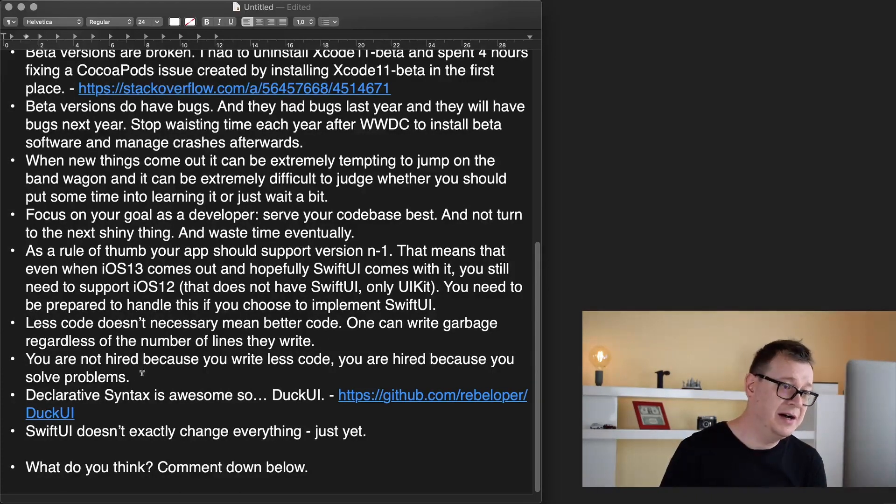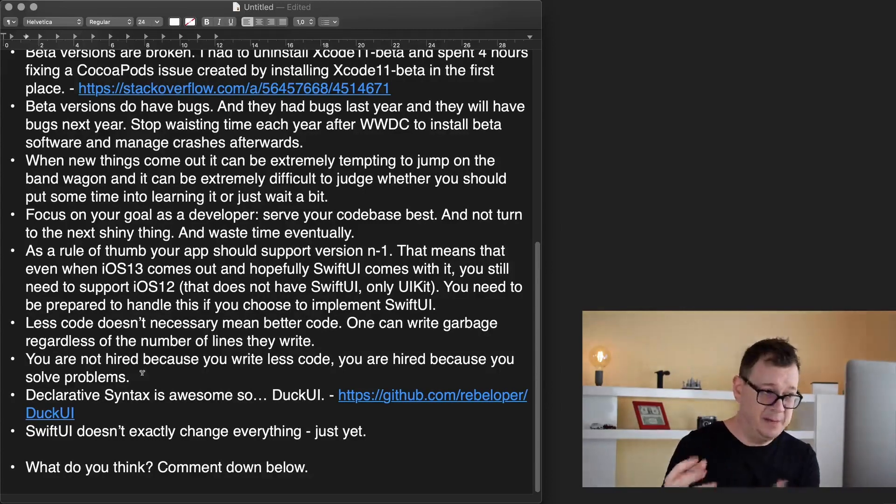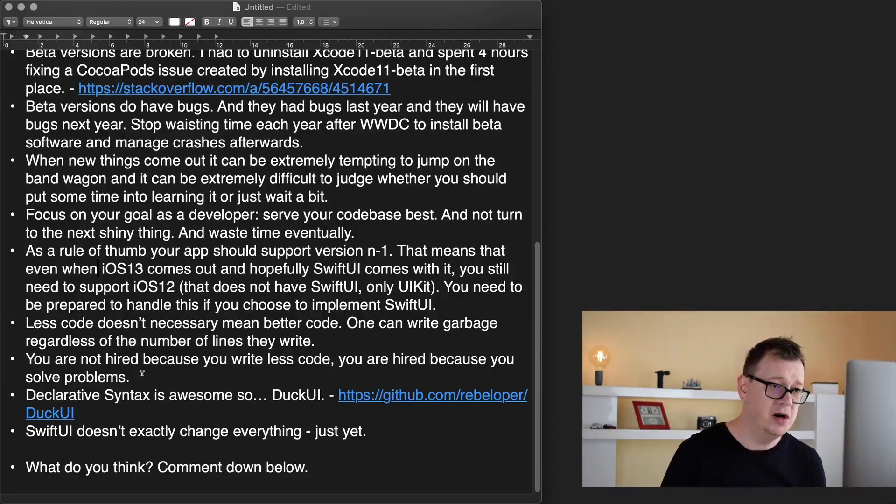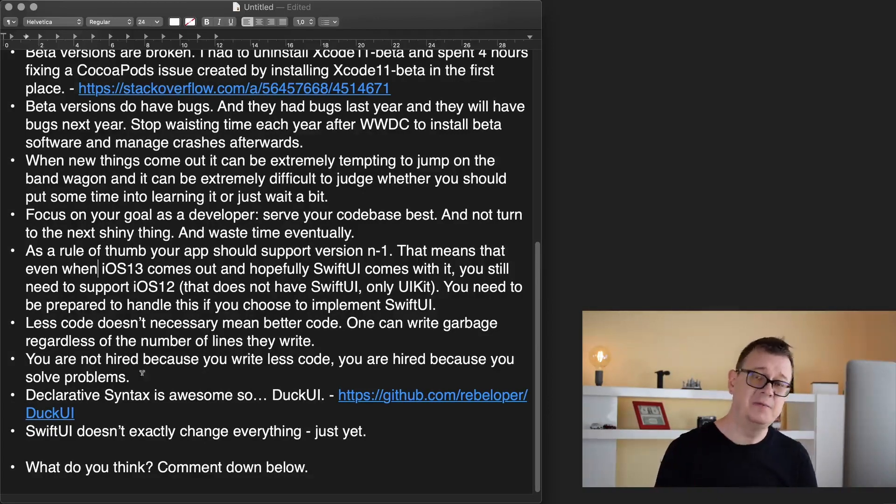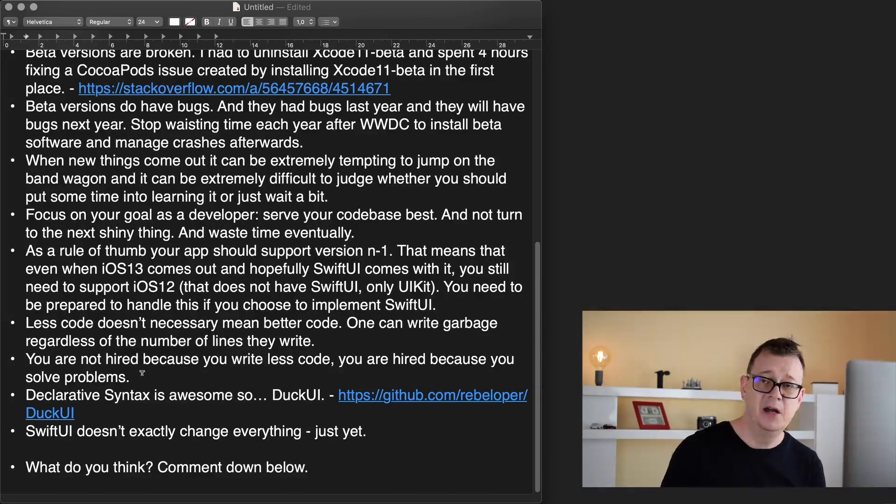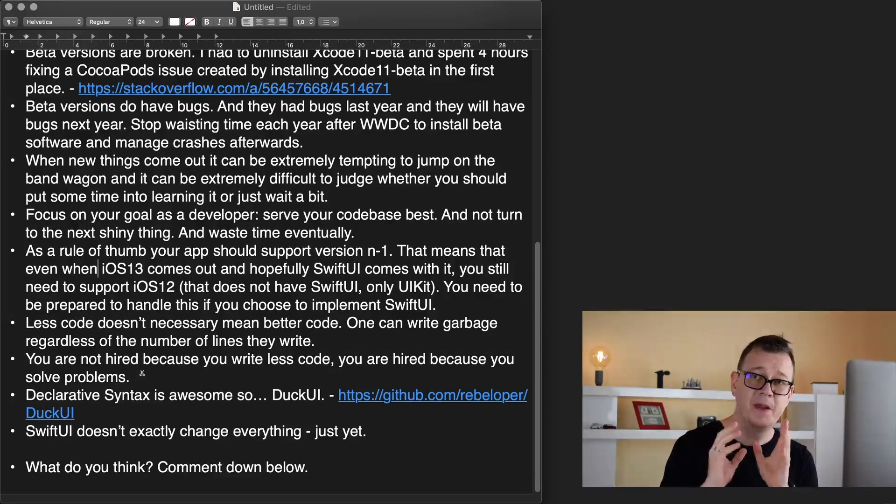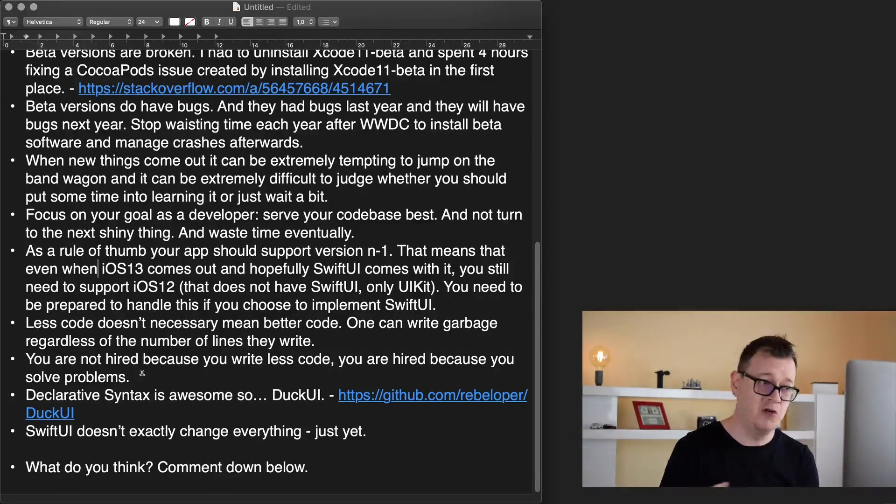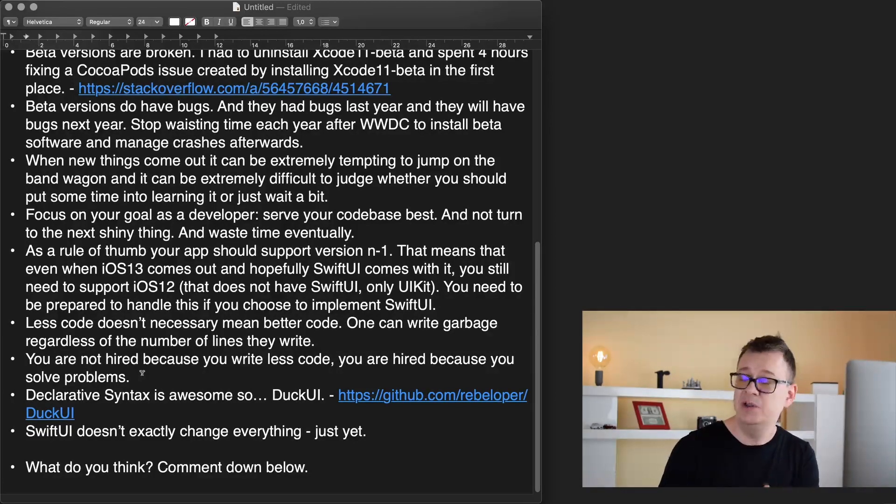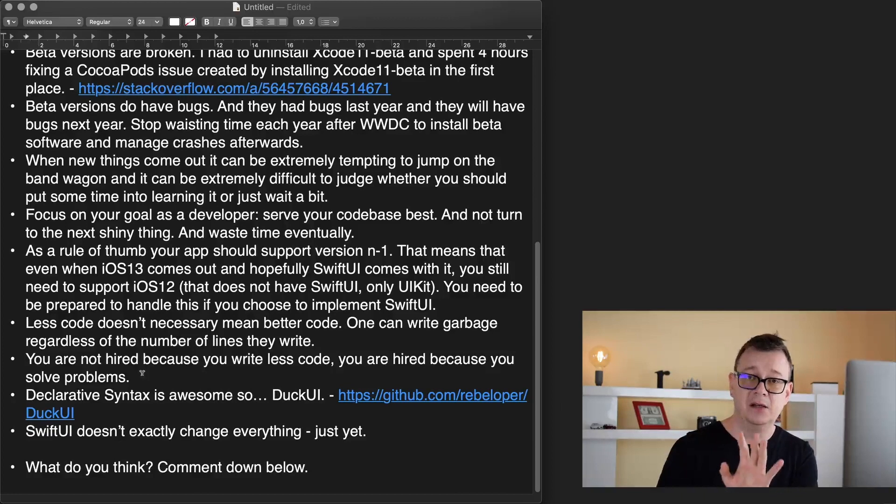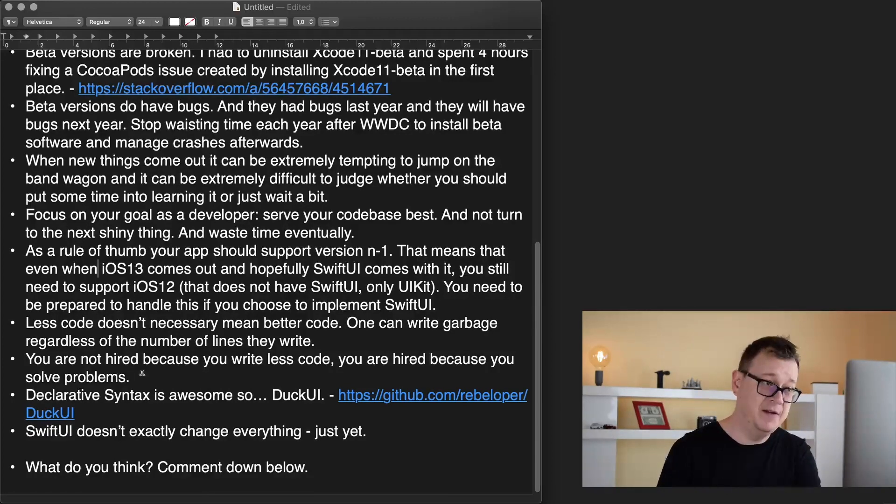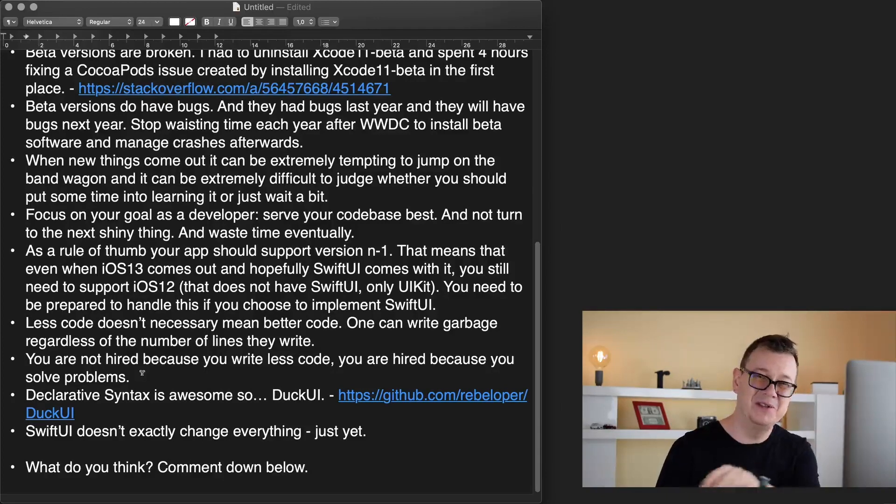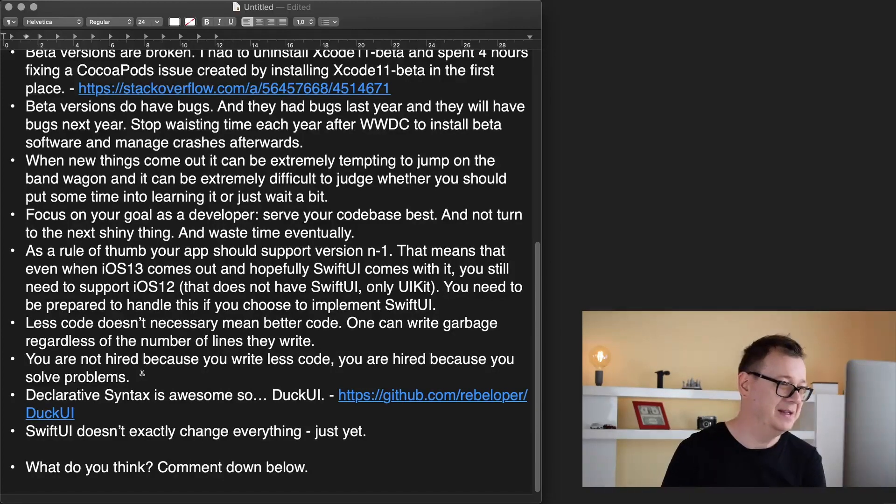You are not hired or going to be hired because you write less code. You are hired because you solve problems and that comes back to my other idea. You build out applications that solve problems and that is the most important thing that companies are looking for in a developer, the problem solving capability.